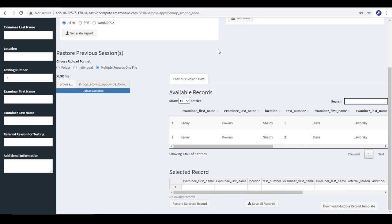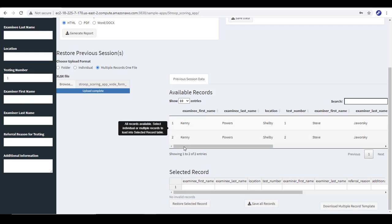And I click to upload it and you can see all the records I have in that one file are listed. So we've gone over the different ways that you can upload data to the application. Now these are all the available records that you can choose. It's listed in this table so that you can browse all the records you have available.